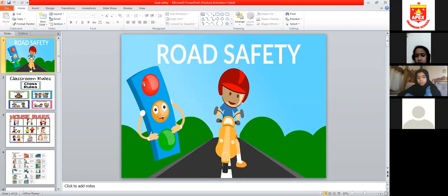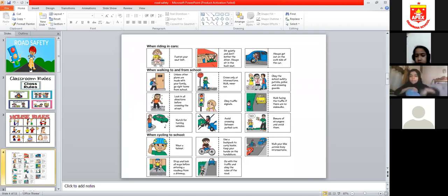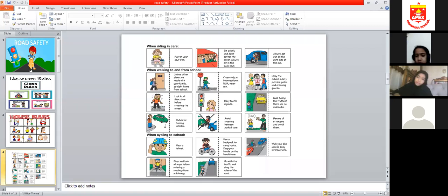Road rules guide us and control us for the smooth flow of traffic. For example, when we are in a car we should fasten our seatbelt. We should sit quietly and not put music on loudly so that our driver can follow traffic rules properly.